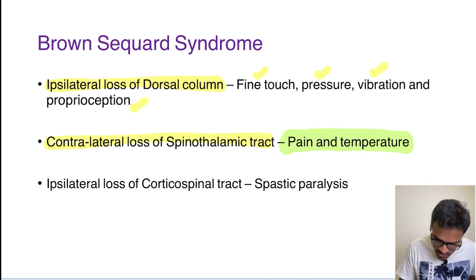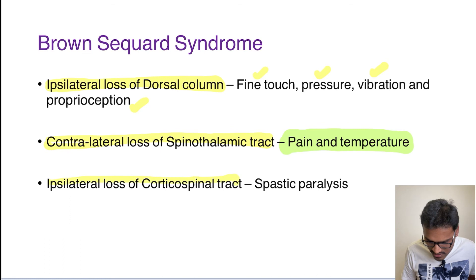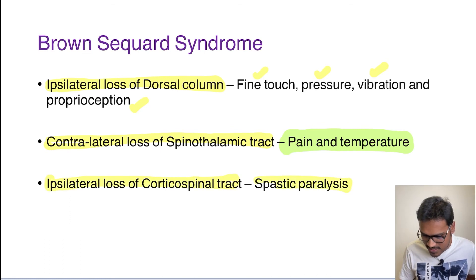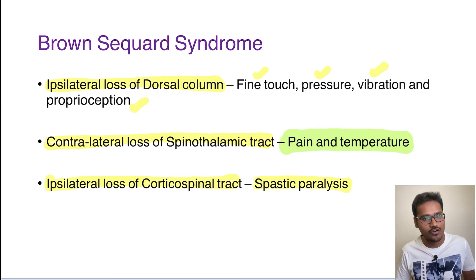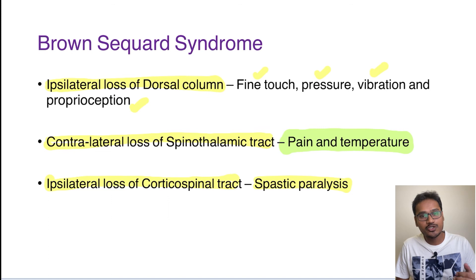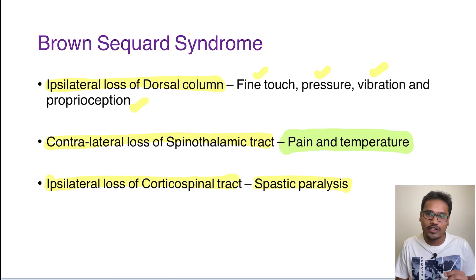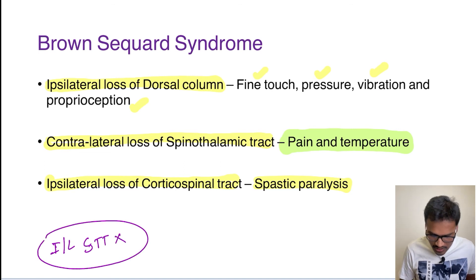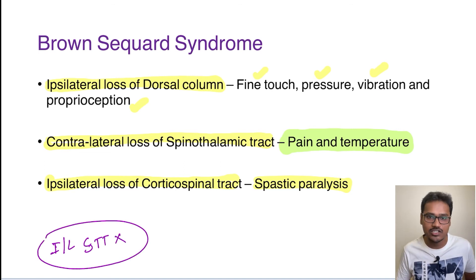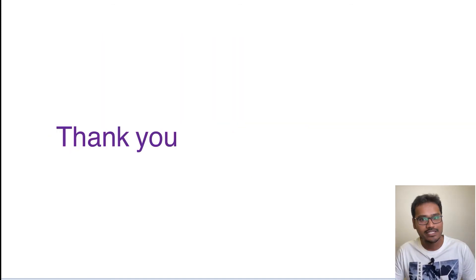Whenever there is loss of the corticospinal tract, spastic paralysis will occur because it is a descending motor tract — causing paralysis on the same side. MCQs will be straightforward. They will ask: 'All of the following are seen in Brown-Séquard syndrome except,' and the option will often include ipsilateral loss of spinothalamic tract, which is the wrong answer — because we know the spinothalamic tract is lost contralaterally. Everything else is lost ipsilaterally. I hope it is clear. Thank you for listening; we will see you in the next video.